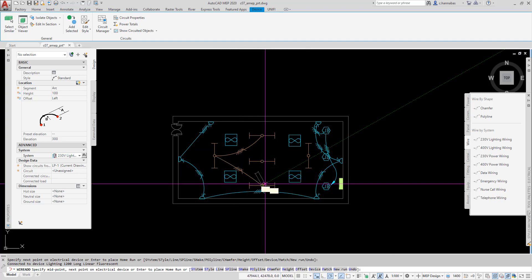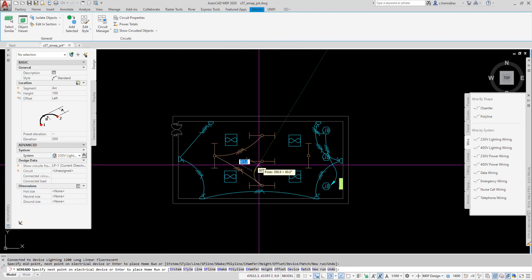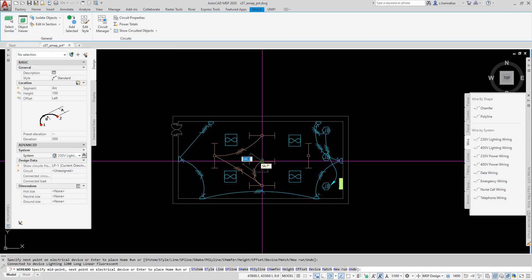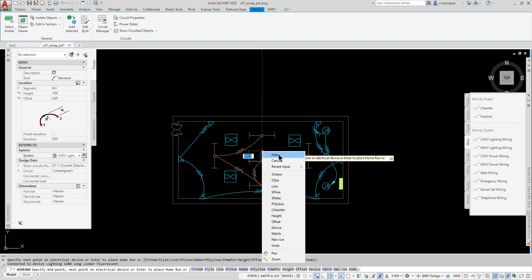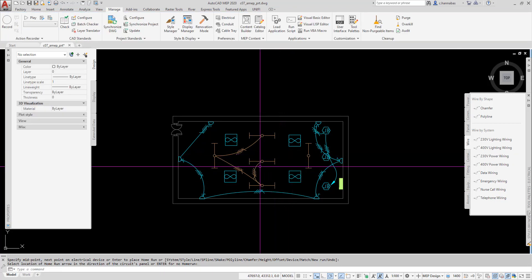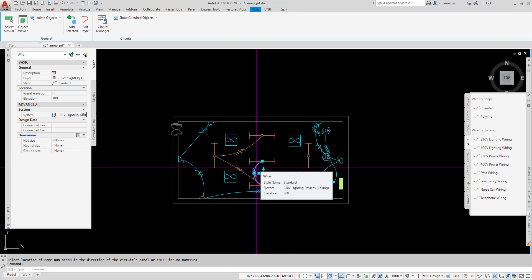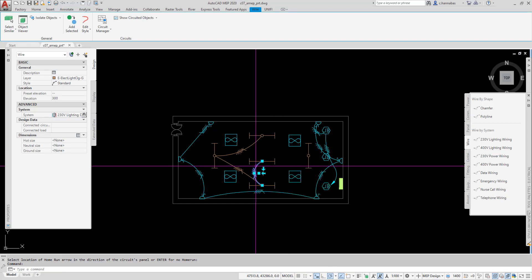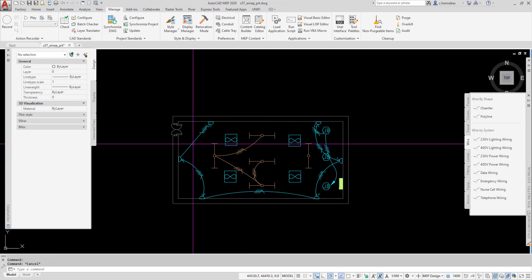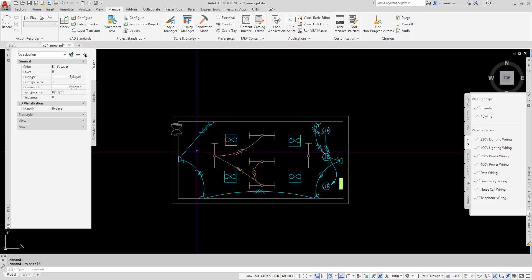And, I can just go from one to the other. You will notice, these are different colors. They're actually on a different layer than these wires over here, because AutoCAD MEP automatically assigns the layers to each of the wires as we create them based on what system we put them in.